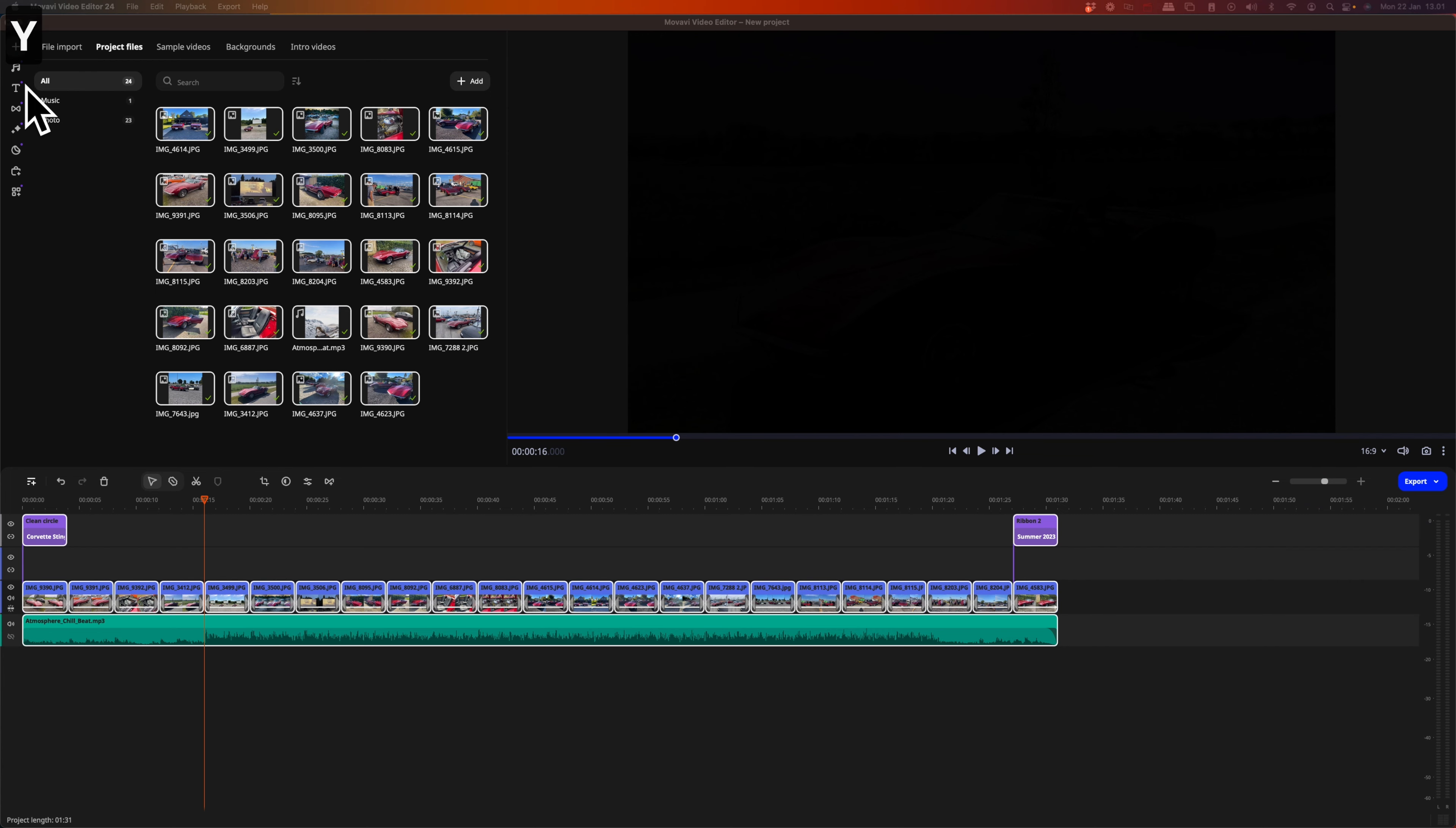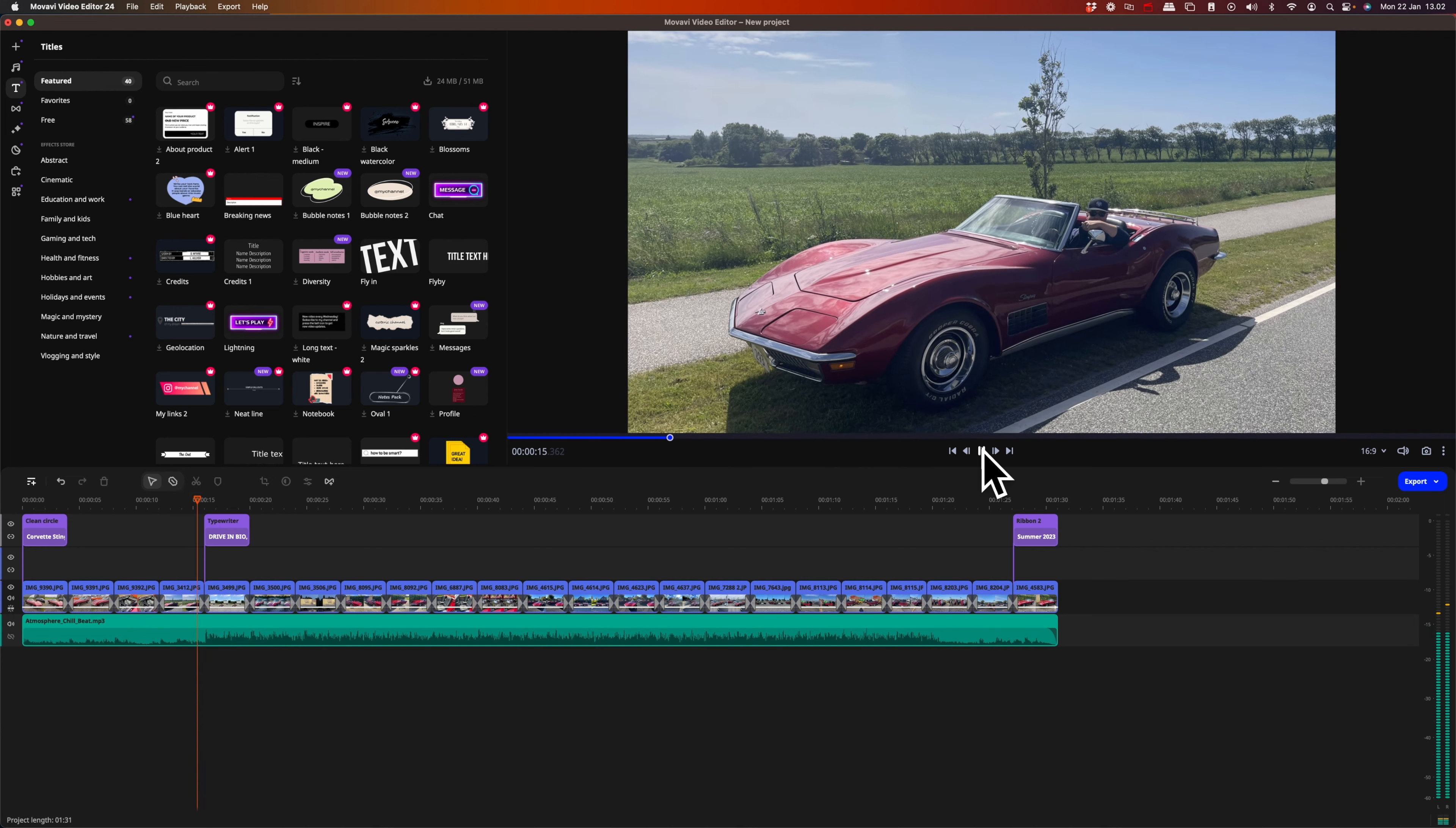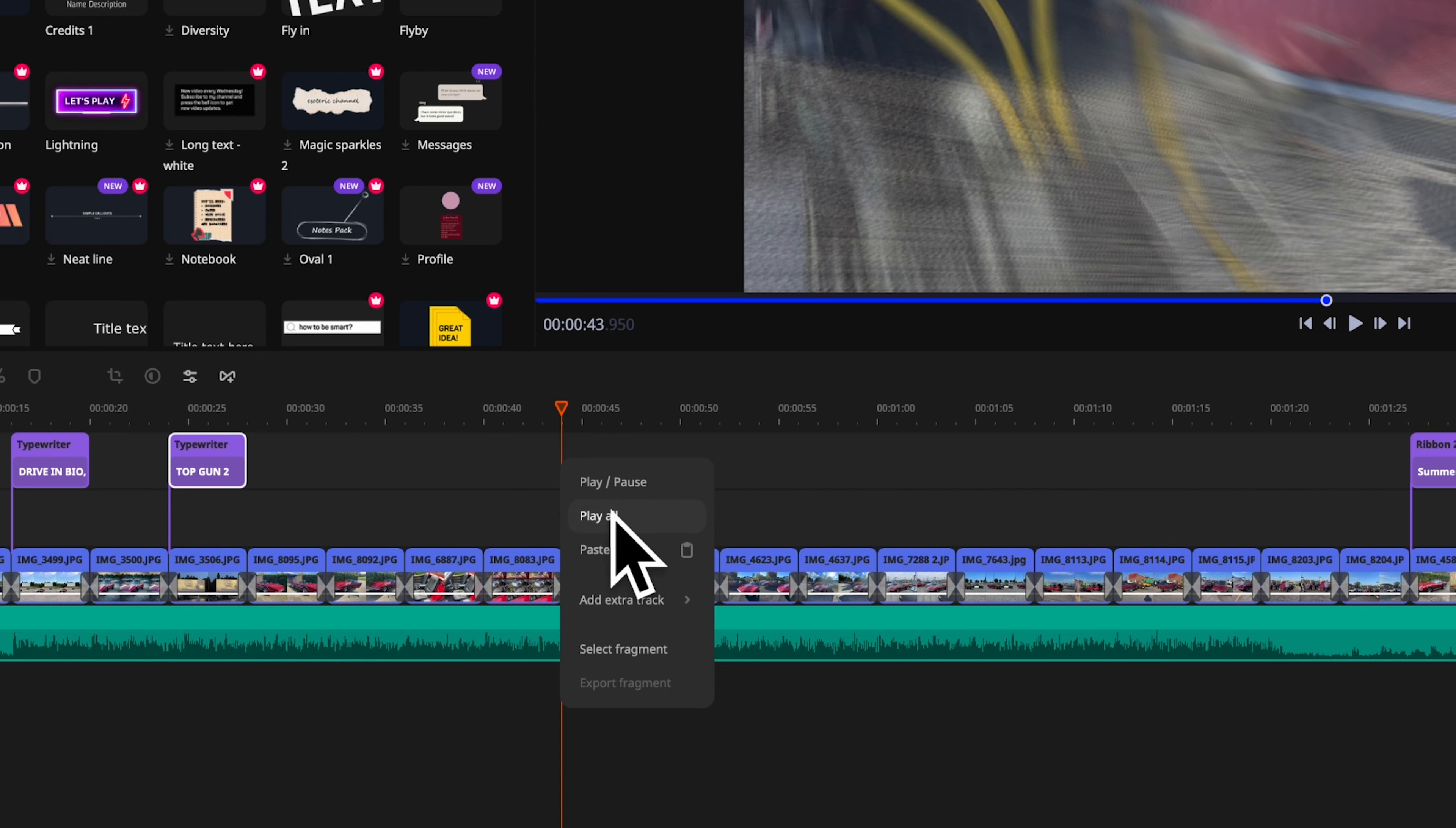Let's go to the titles option and look for a nice title that we can apply. You can preview them directly, and once you find one you like, you can select it and drop it into the timeline. I like the typewriter font. Shorten and position the title to match the slide. You can copy and paste the title and change the text to make it more consistent throughout the slideshow.